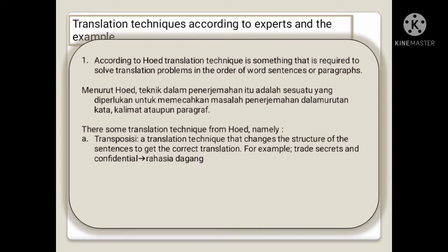There are some translation techniques from Hood. The first is transposisi (transposition) — a translation technique that changes the structure of sentences to get a correct translation.